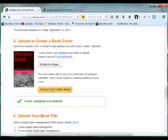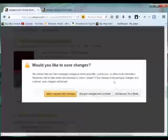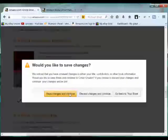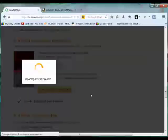OK, so let's open the cover creator designer by clicking this button. I'm going to discard changes just so that it opens immediately for me.